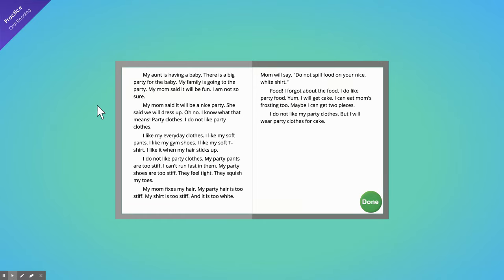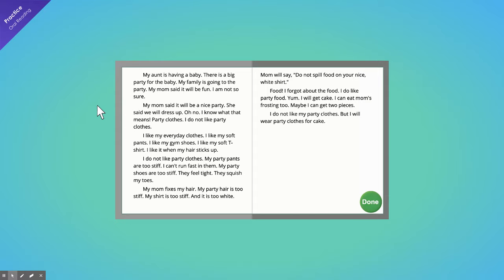I do not like party clothes. I like my everyday clothes. I like my soft pants. I like my gym shoes. I like my soft t-shirt. I like it when my hair sticks up. I do not like party clothes. My party pants are too stiff. I can't run fast in them. My party shoes are too stiff. They feel tight. They squish my toes.